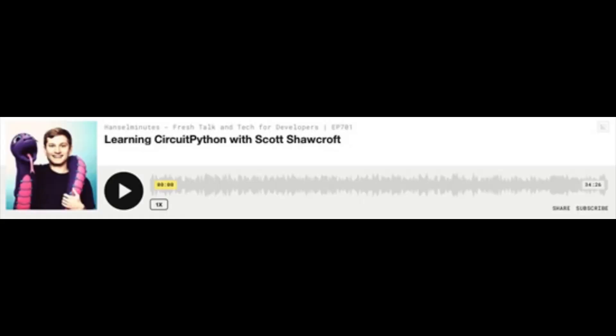One of my favorite podcasters and people in the world, Scott Hanselman — we had Scott on the show. Double Scott! And this was Learning CircuitPython, which featured Scott Shawcroft with the Hanselminutes technology podcast. Besides Adafruit, I think the Hanselminutes technology podcast is like one of the longest-running tech podcasts.